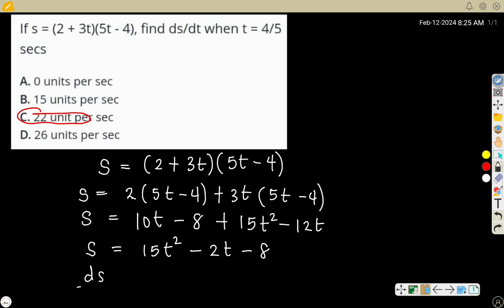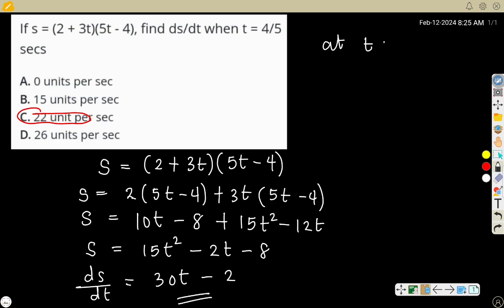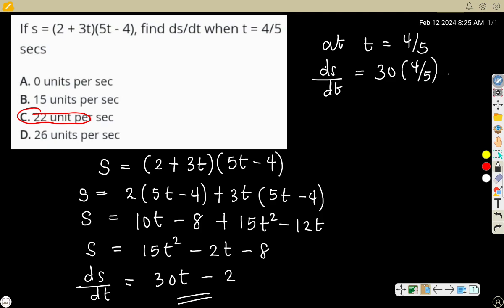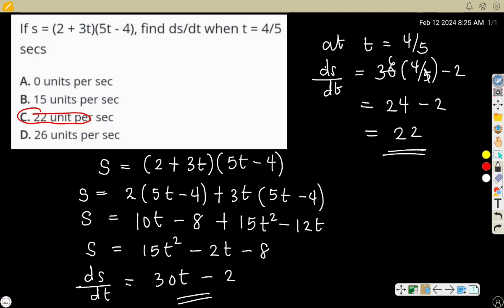Now that we have s = 15t squared - 2t - 8, differentiating gives ds/dt = 30t - 2. At t = 4/5: 30 times (4/5) = 24, minus 2 = 22 units per second. That confirms the answer.